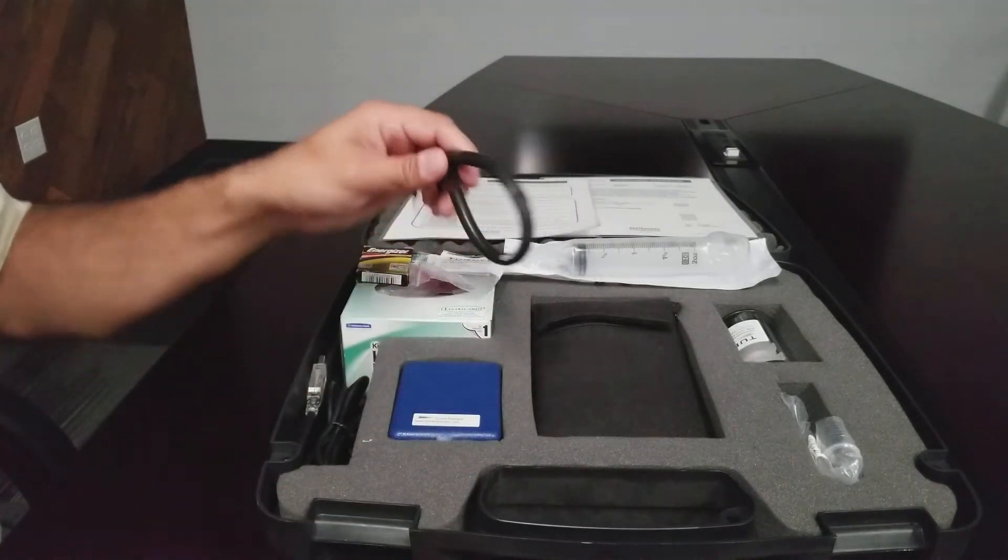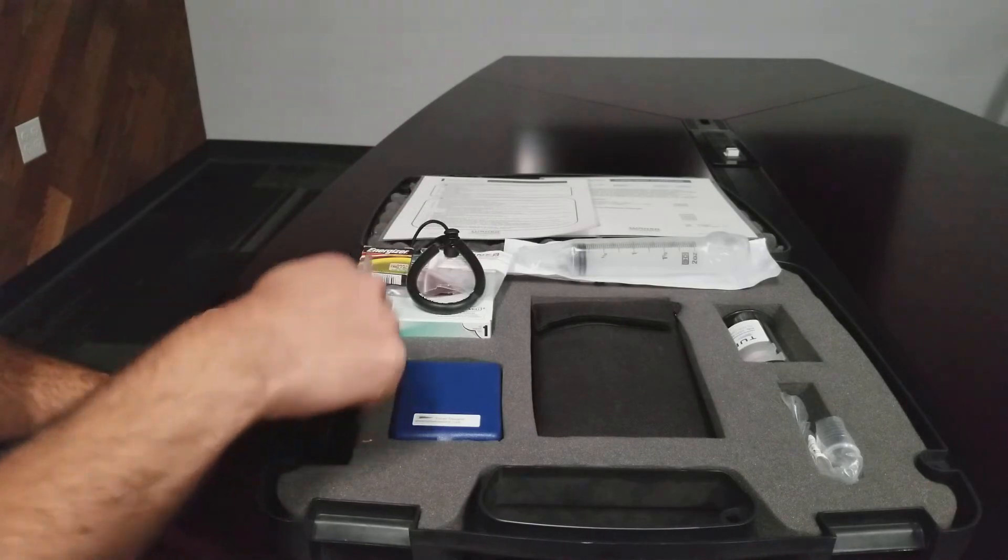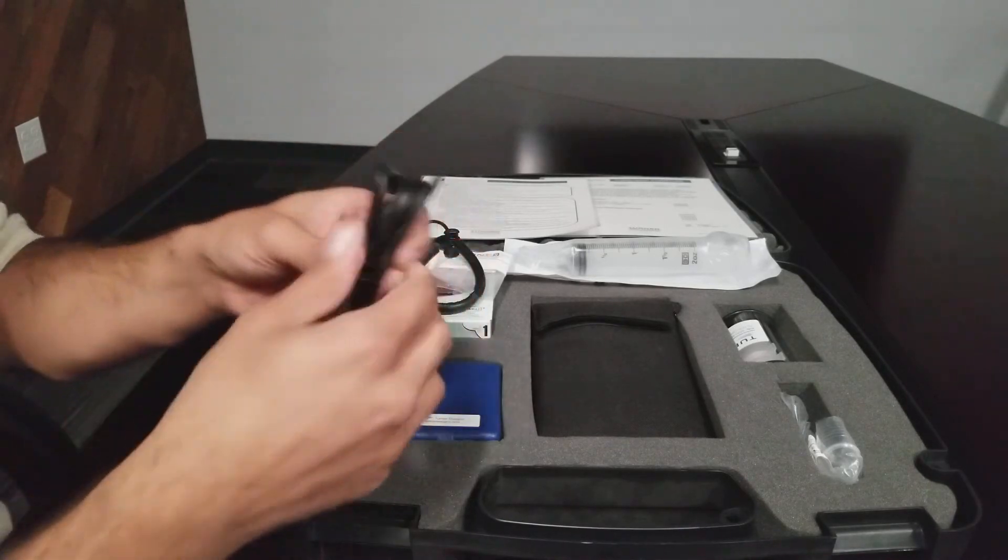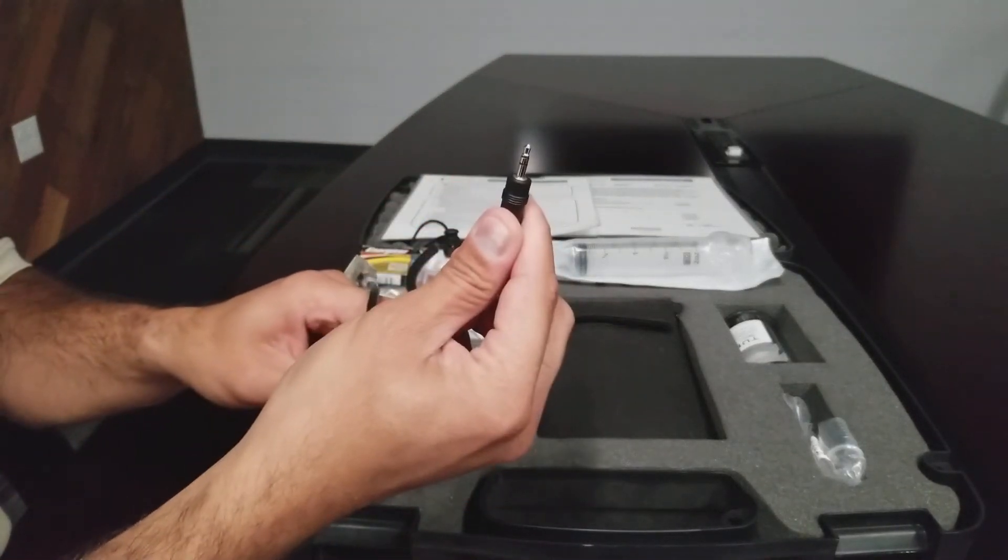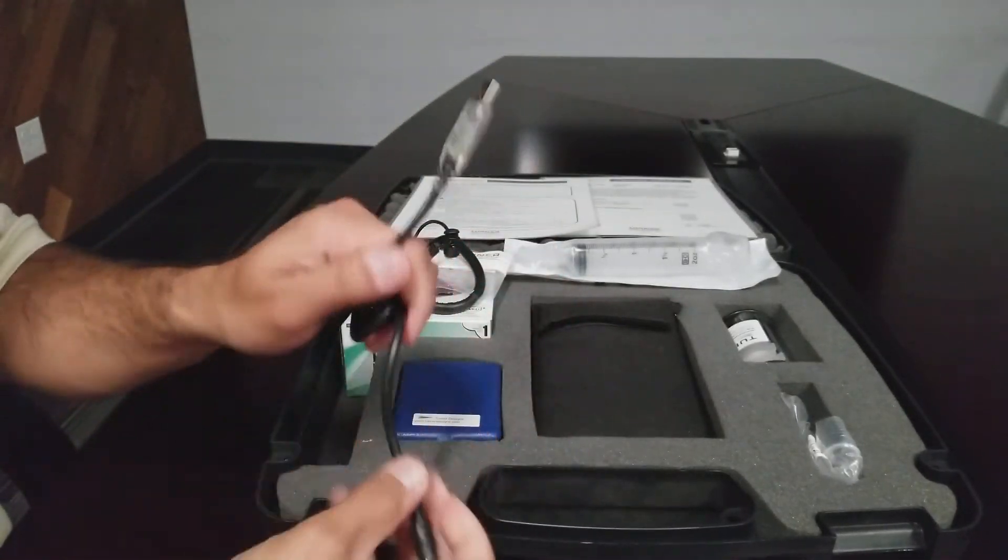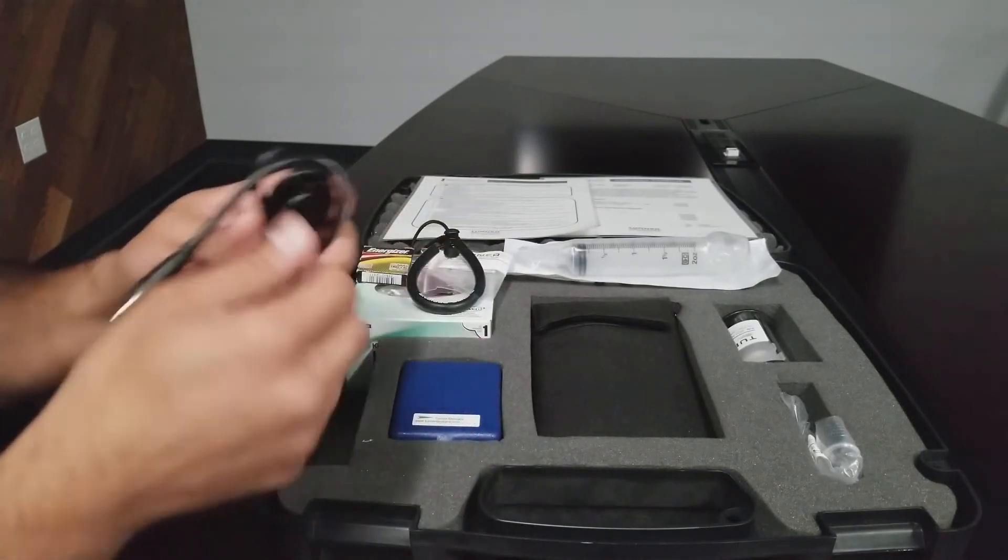A wrist strap. A data download cable which plugs into the Ballast Check 2 and a USB that plugs into your computer.